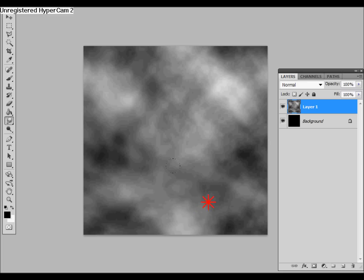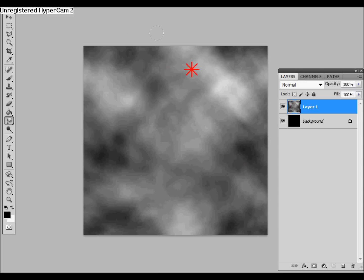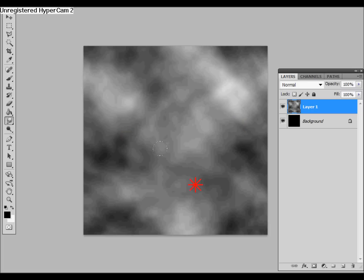Not too much, or we'll start to lose too many details, it'll just be this blob. So once we've got a nice smudge on it, then we'll add a layer mask.